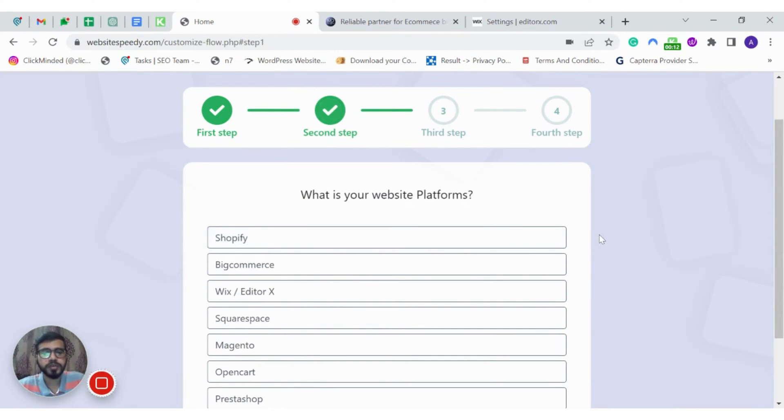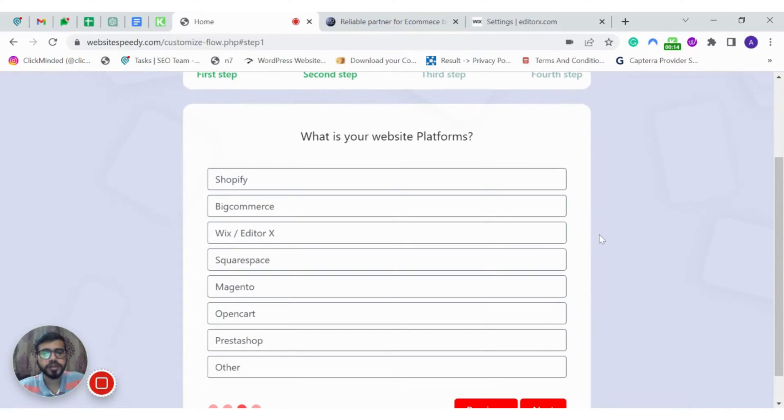Here you can see a list of all the platforms that we support such as Shopify, BigCommerce, Wix and Squarespace and all other platforms. So today we are working for Wix.